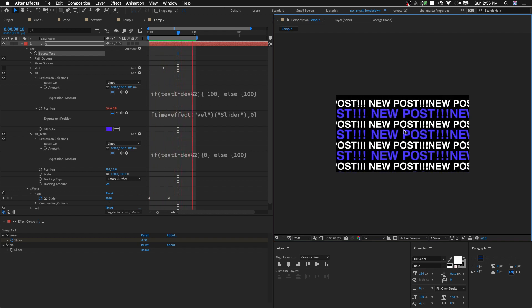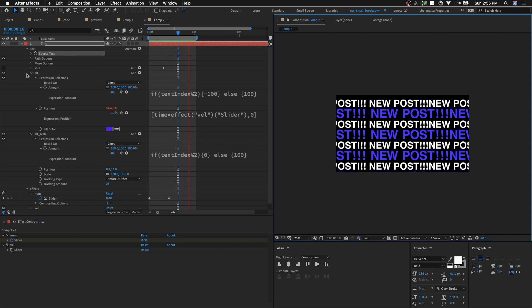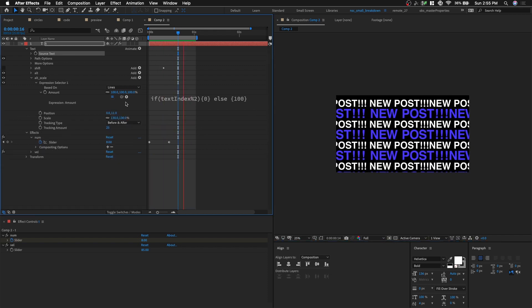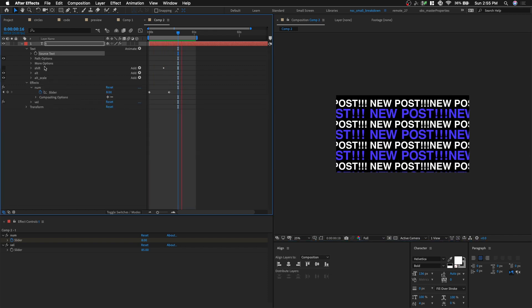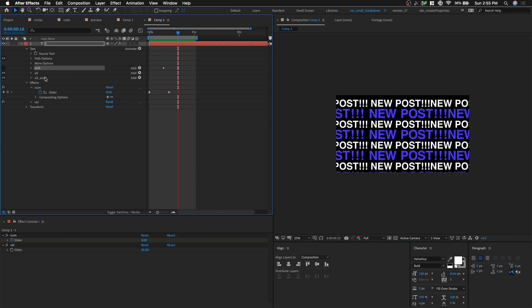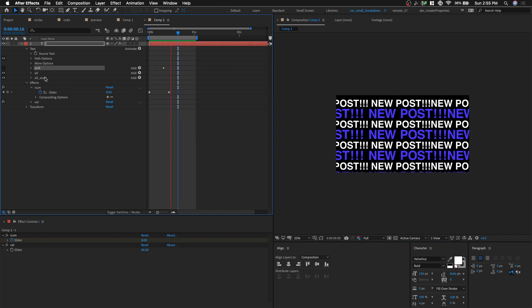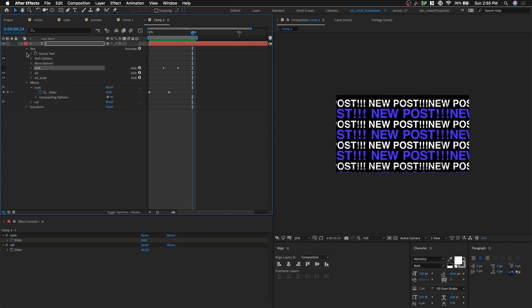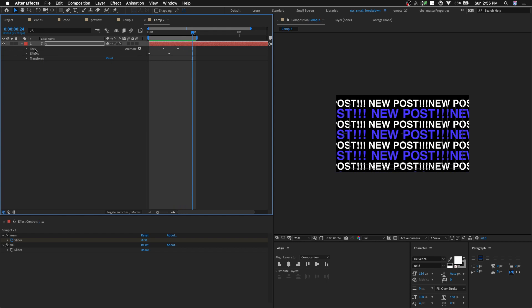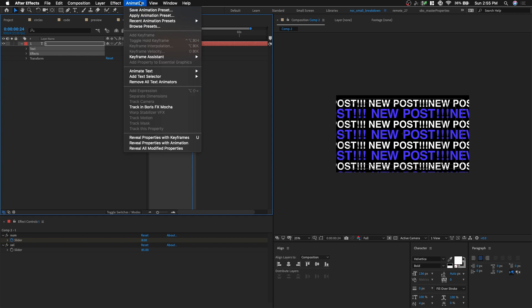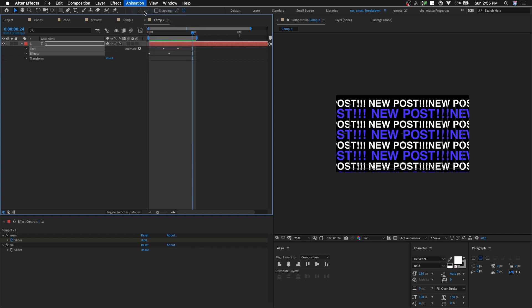So we're done. And this setup might be very intricate, but we can actually save it out as an animation preset. So we can always reuse it. So what we're gonna do is, let's see. We're gonna select the text. Select the effect. And we're gonna go into animation preset. Animation. Save animation preset.